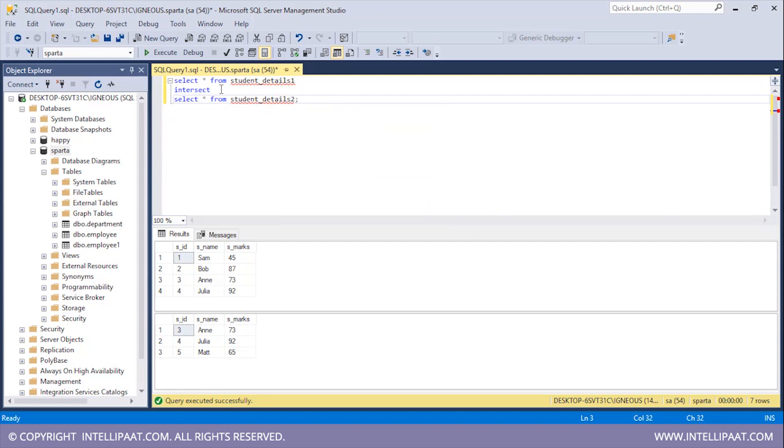Alright guys, so this is pretty much the syntax. So we'll give the first select statement, after that we'll give the INTERSECT operator, and then we'll give the second select statement.